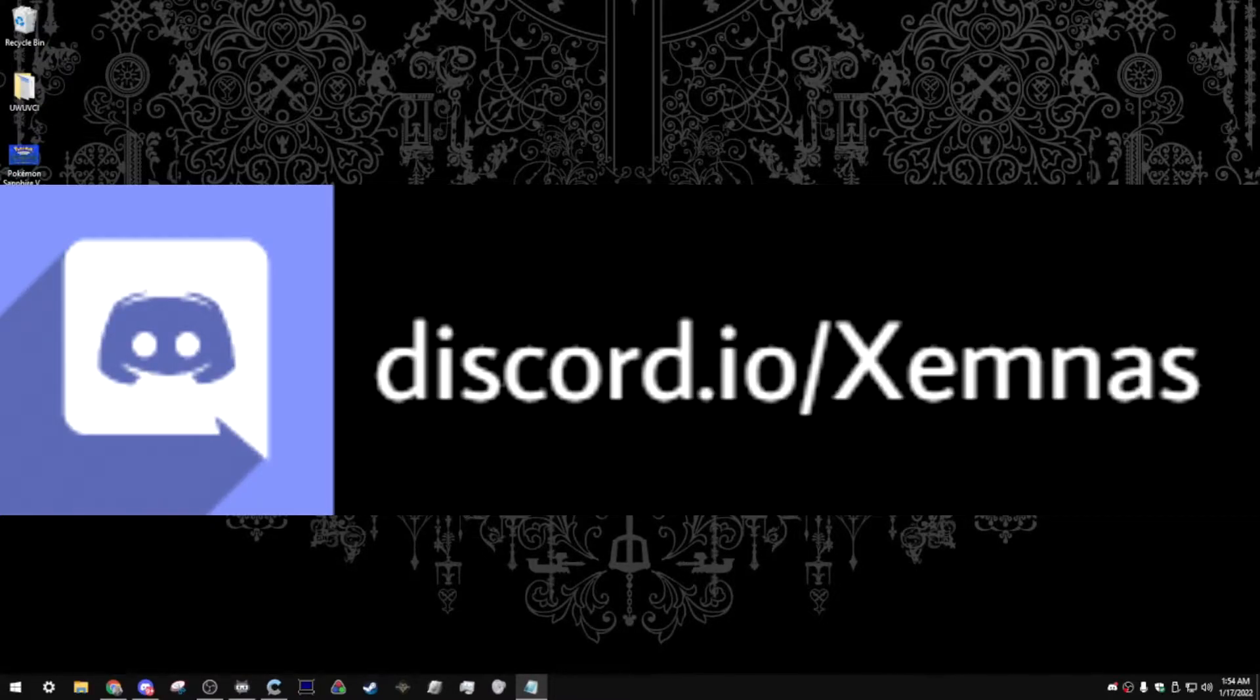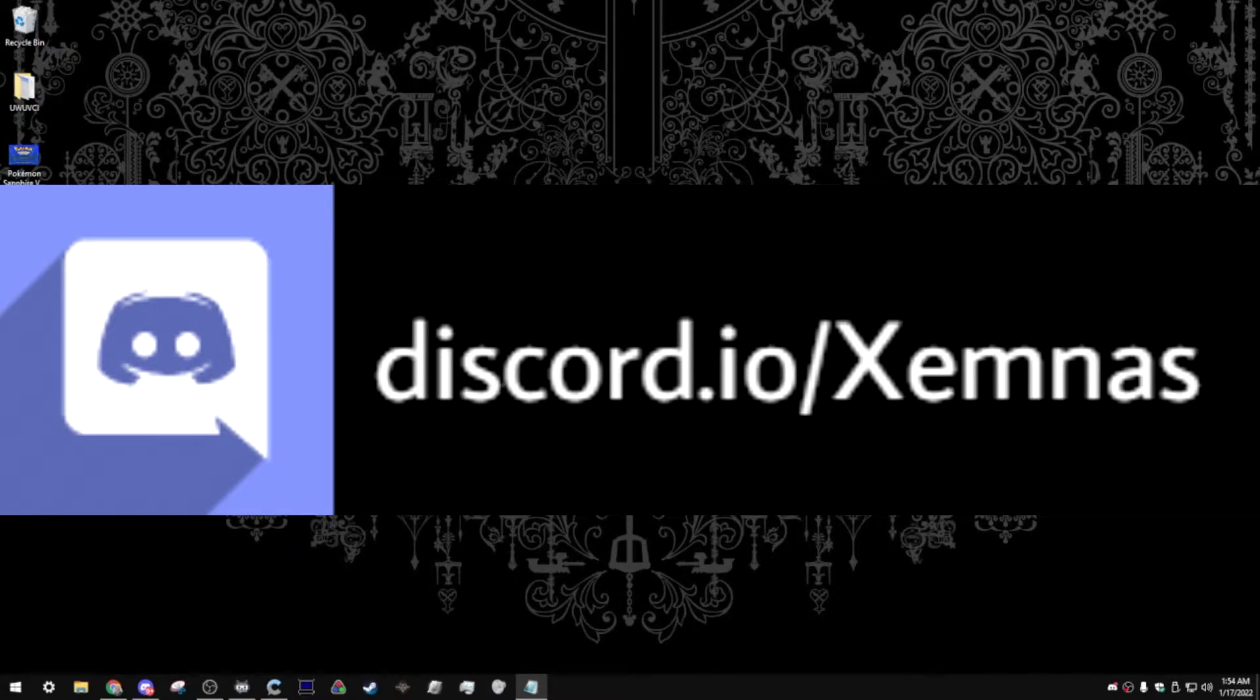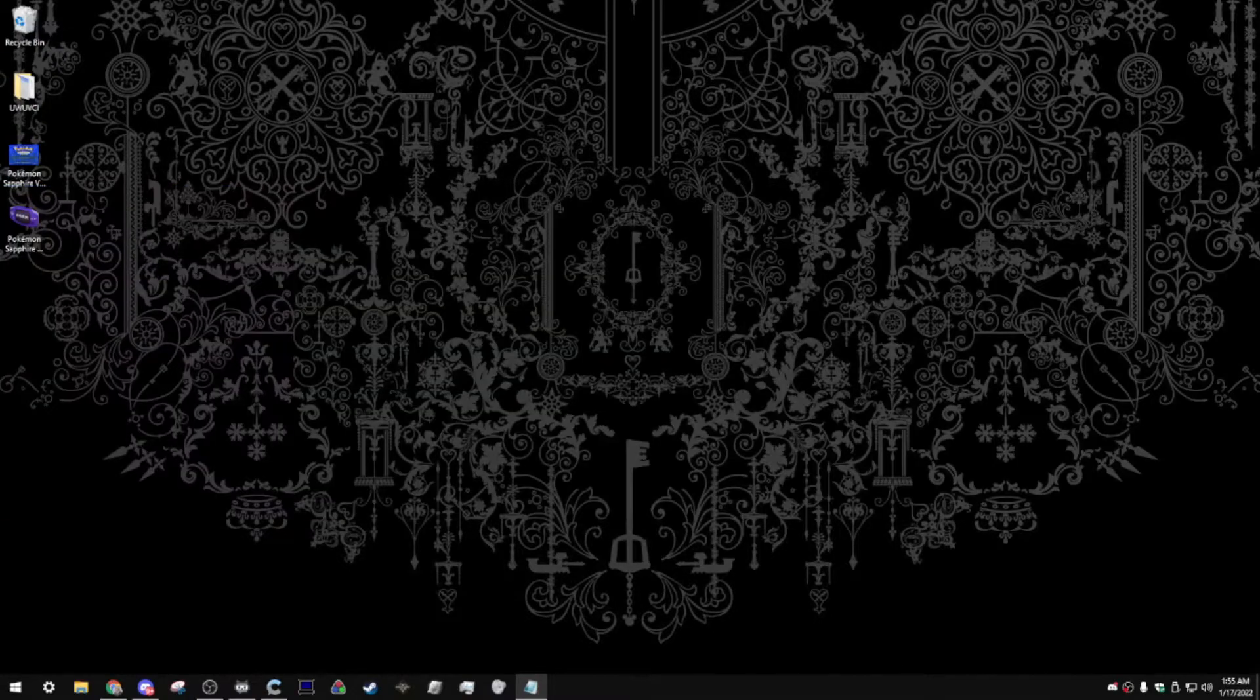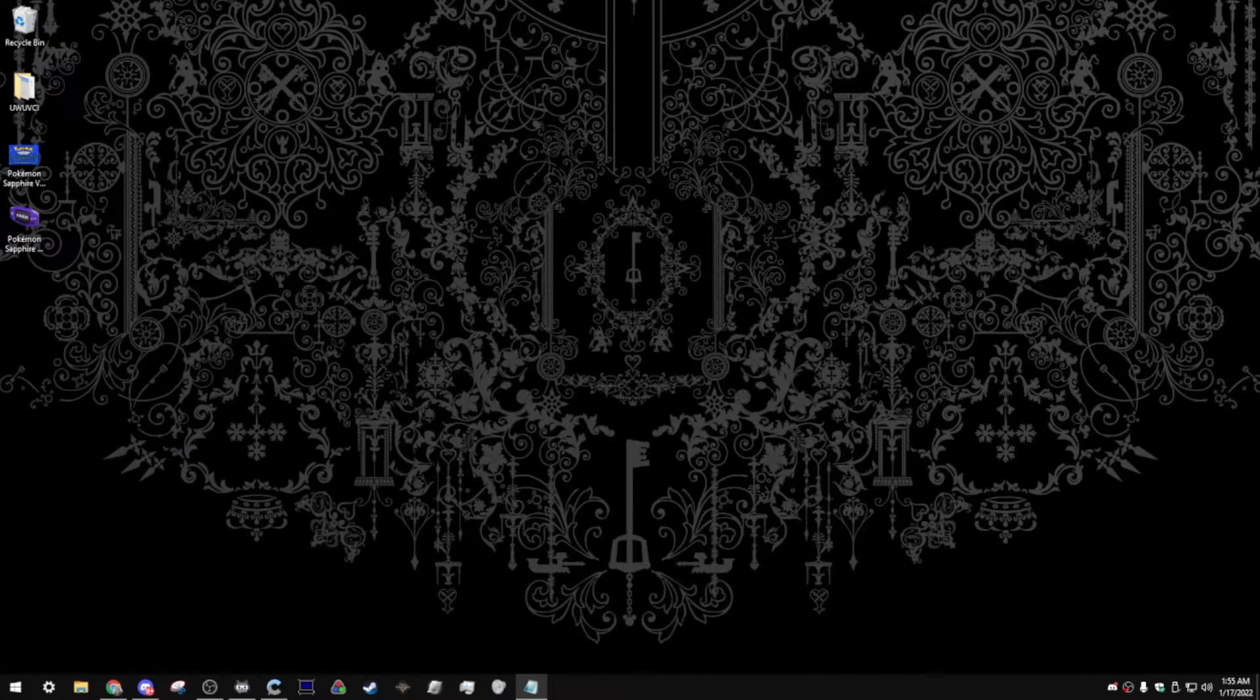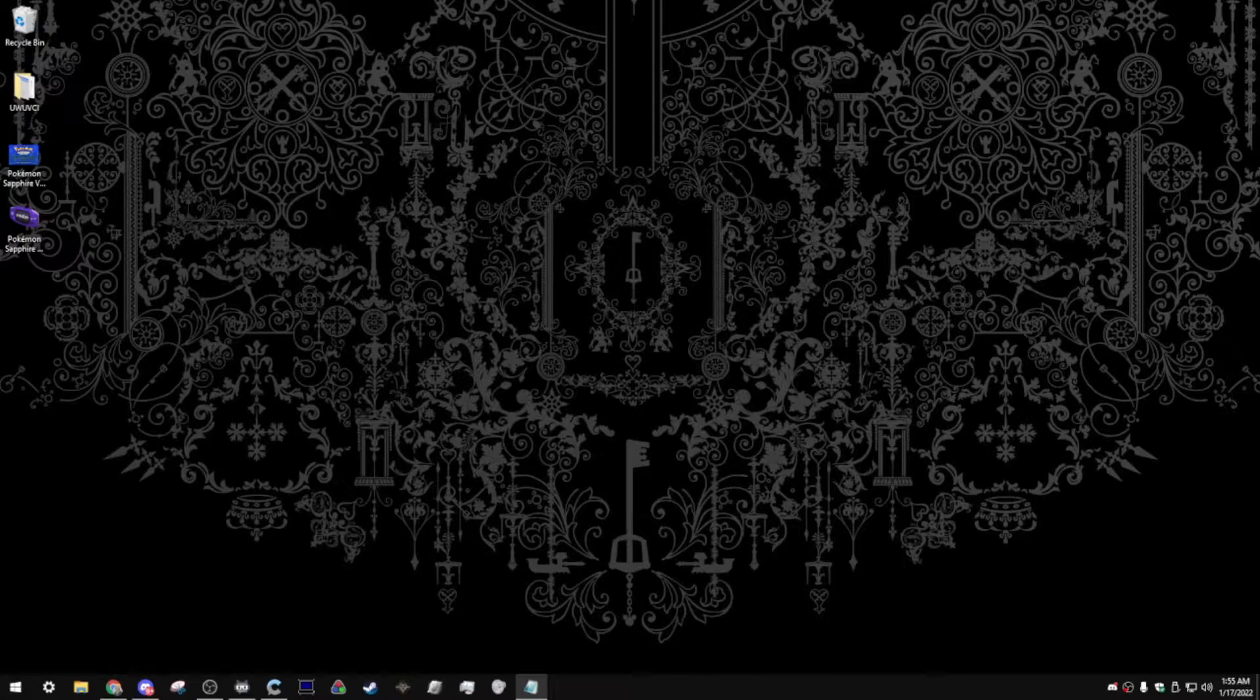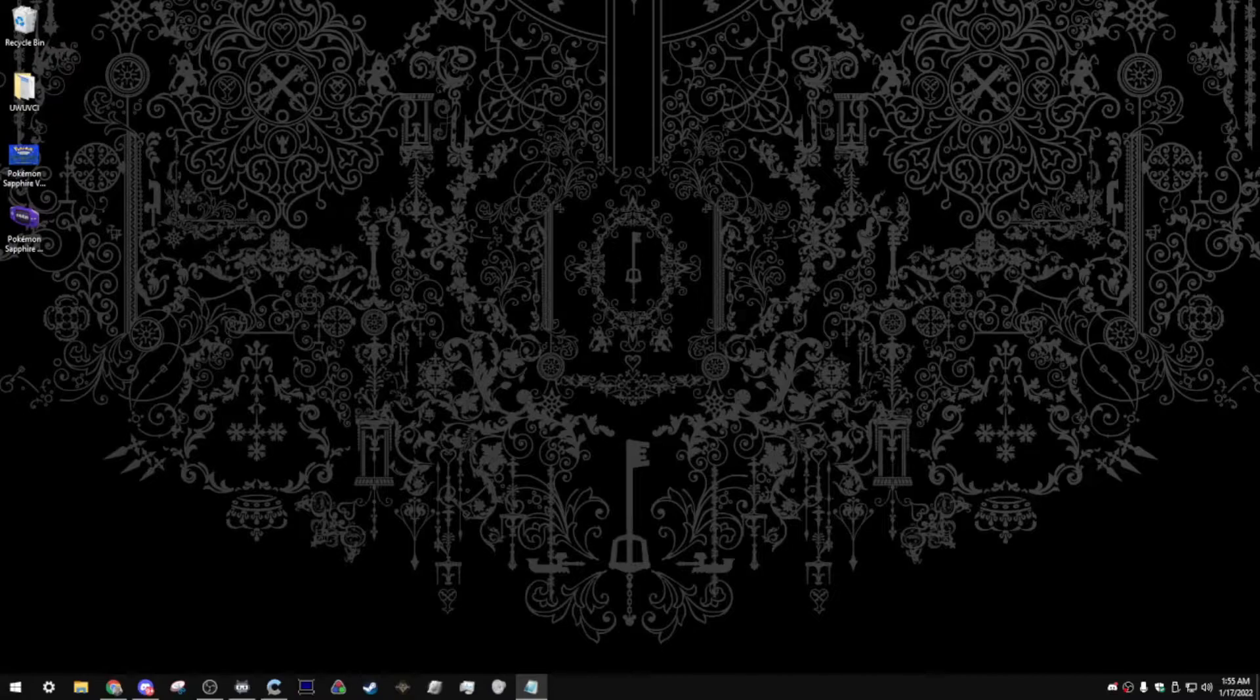Also, I never really mentioned this on my YouTube videos, but I also have a Discord server, discord.io slash Xemnas. We have a lot of fun on there. It's a community Discord server, and I'm totally open to talk about 3DS and Wii U modding on there as well. I actually just made a channel for that, so make sure to hop in there. But other than that, let's get started.